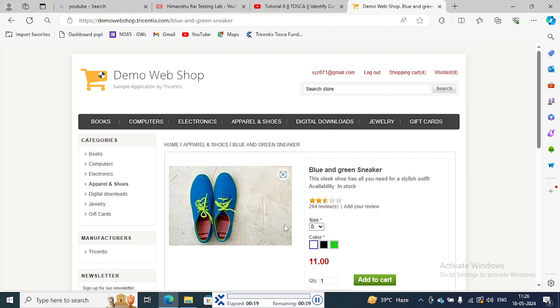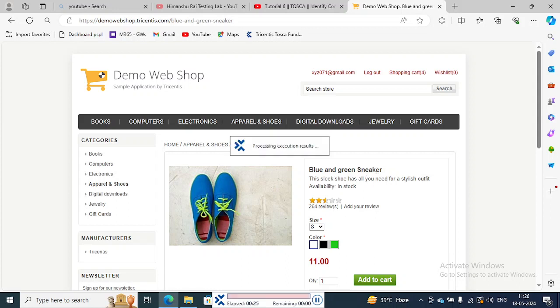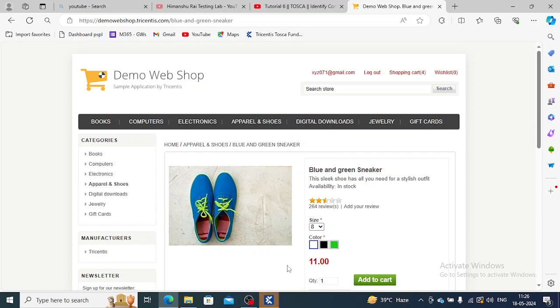Okay, wonderful. We have added to cart and blue and green sneaker has been selected. This is how you will use identify by index.